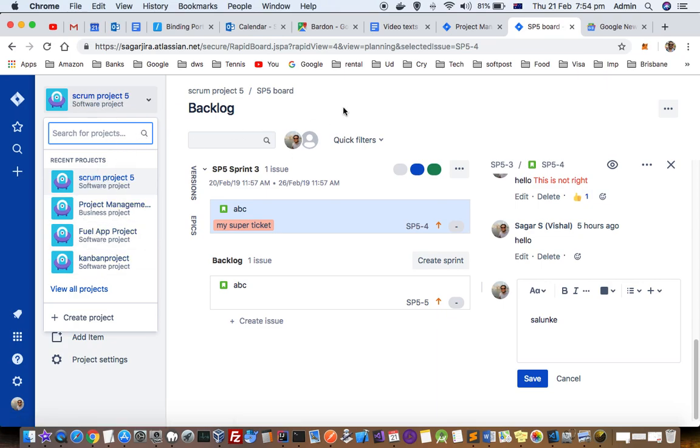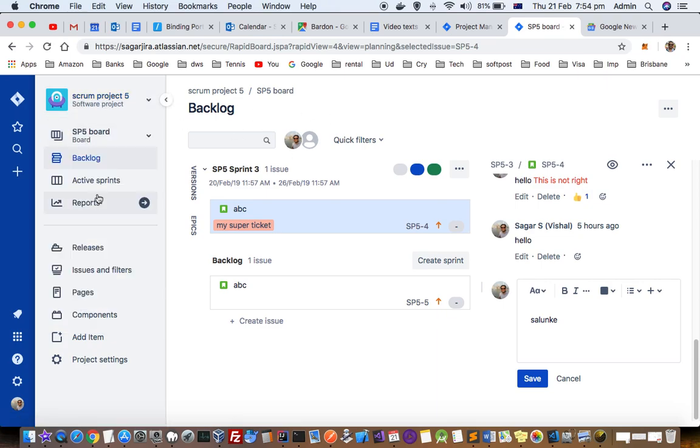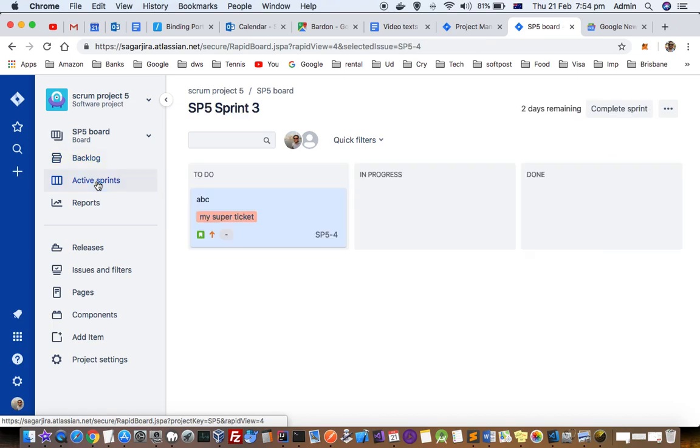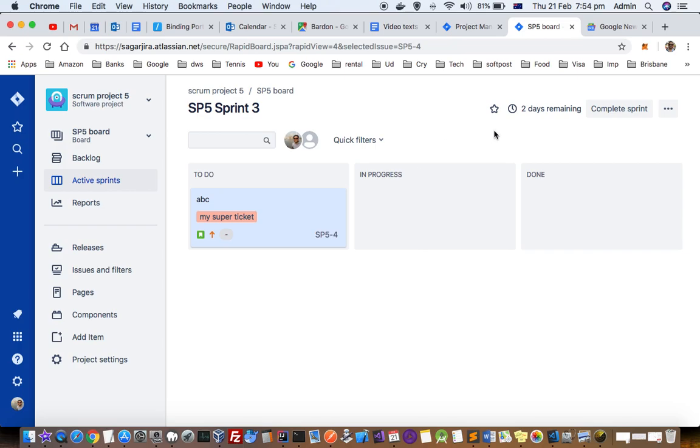Once you are in the project, you can have these options: backlog and active sprint. Just click on active sprint, and then it will display the active sprint that is going on. To end or close or complete the sprint, you have to click on this complete sprint button.